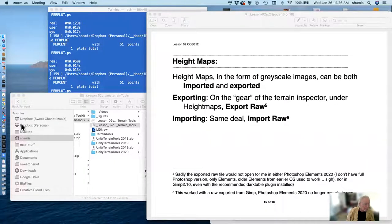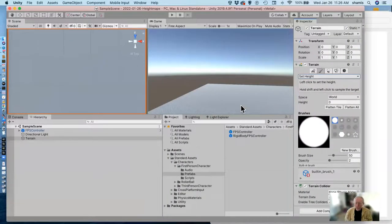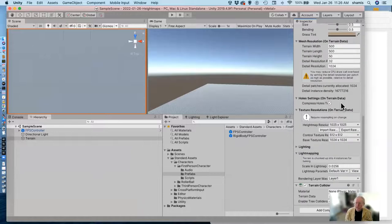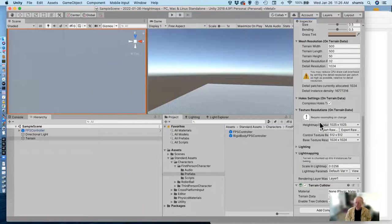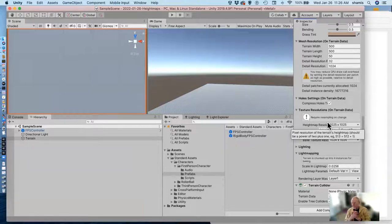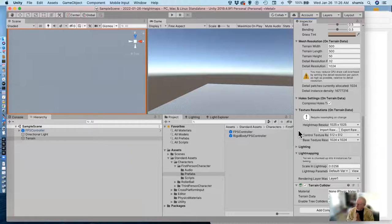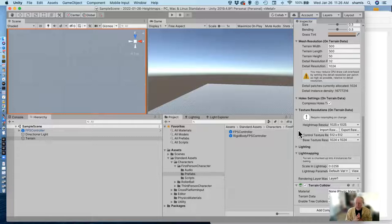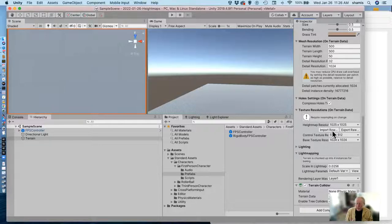One other feature of the terrain settings is the ability to export the height map in RAW format. Right now I don't have any devices that can read RAW files — my Photoshop Elements used to but doesn't anymore, and GIMP doesn't seem to read it either. So exporting topographies doesn't seem to be an option currently. However, importing still works.